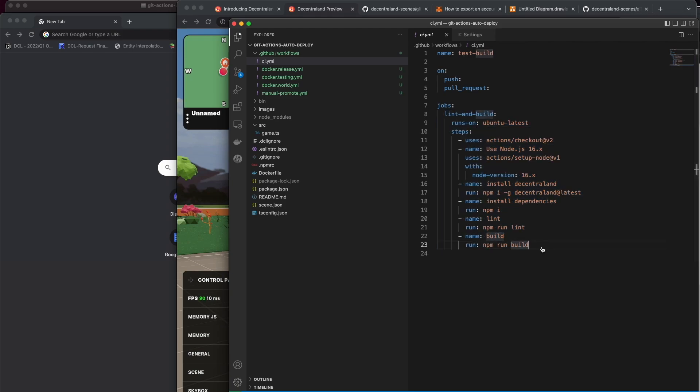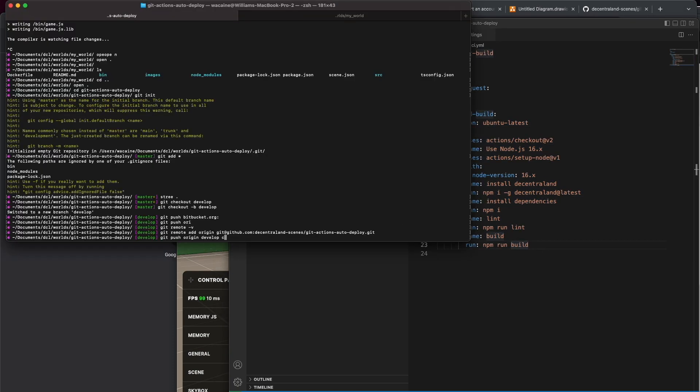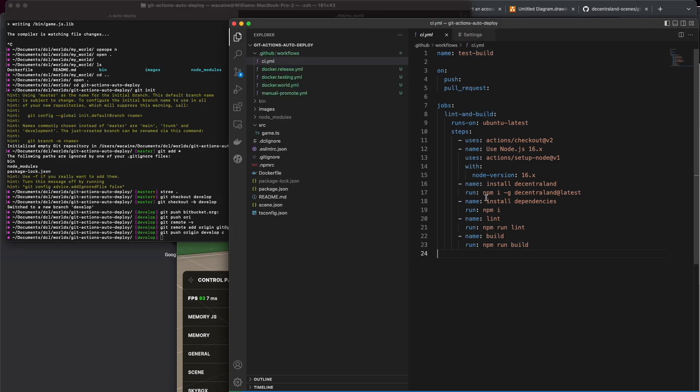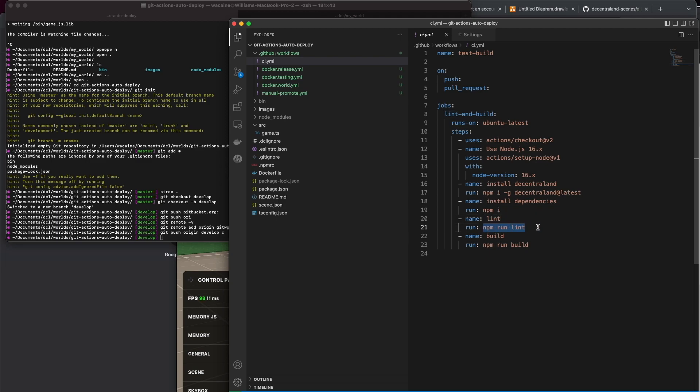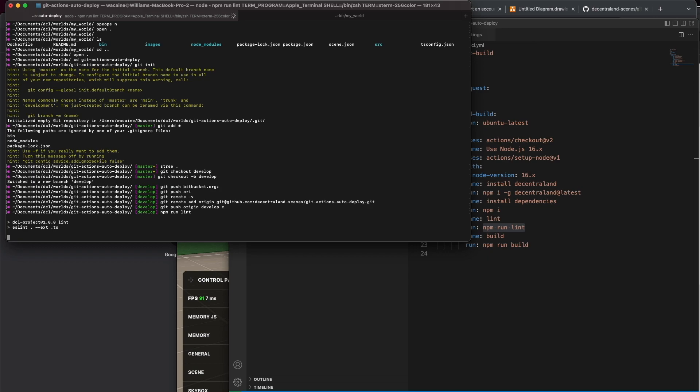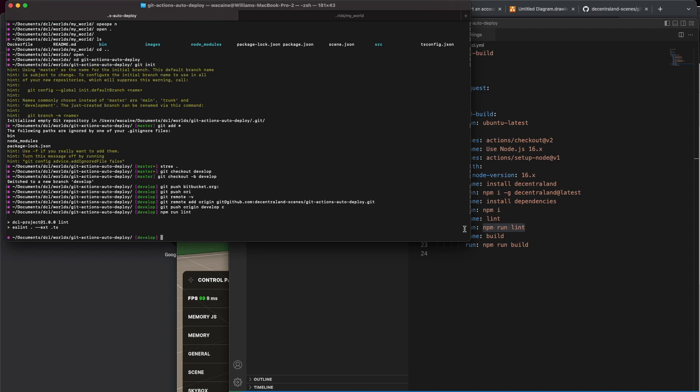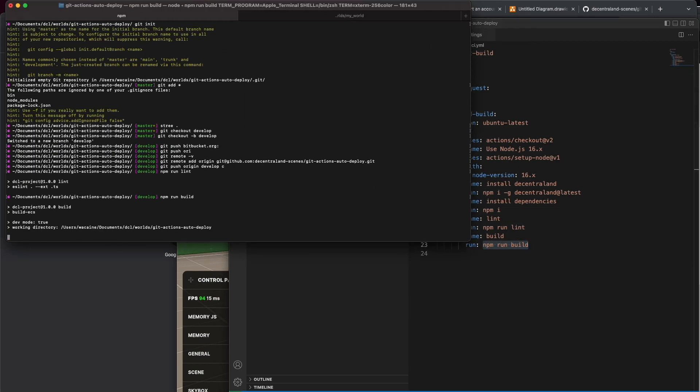It would be the equivalent of running each of these from the command line. It's going to check out this action, it's going to then say it should use node 16, it'll install Decentraland, install all the dependencies, and then it's going to run lint which is this command here which I could do locally as well to know if it's going to pass right off the gate. In this case it will, and then it'll run npm run build which I could also run locally. The idea though is to get GitHub to do these things for you.